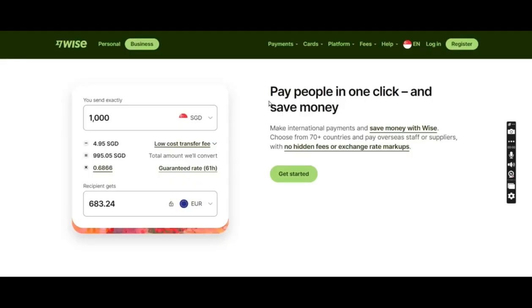The link that I mentioned in my last slide, this is the page that you will reach. This is the business account Wise homepage. I'll just click on register.